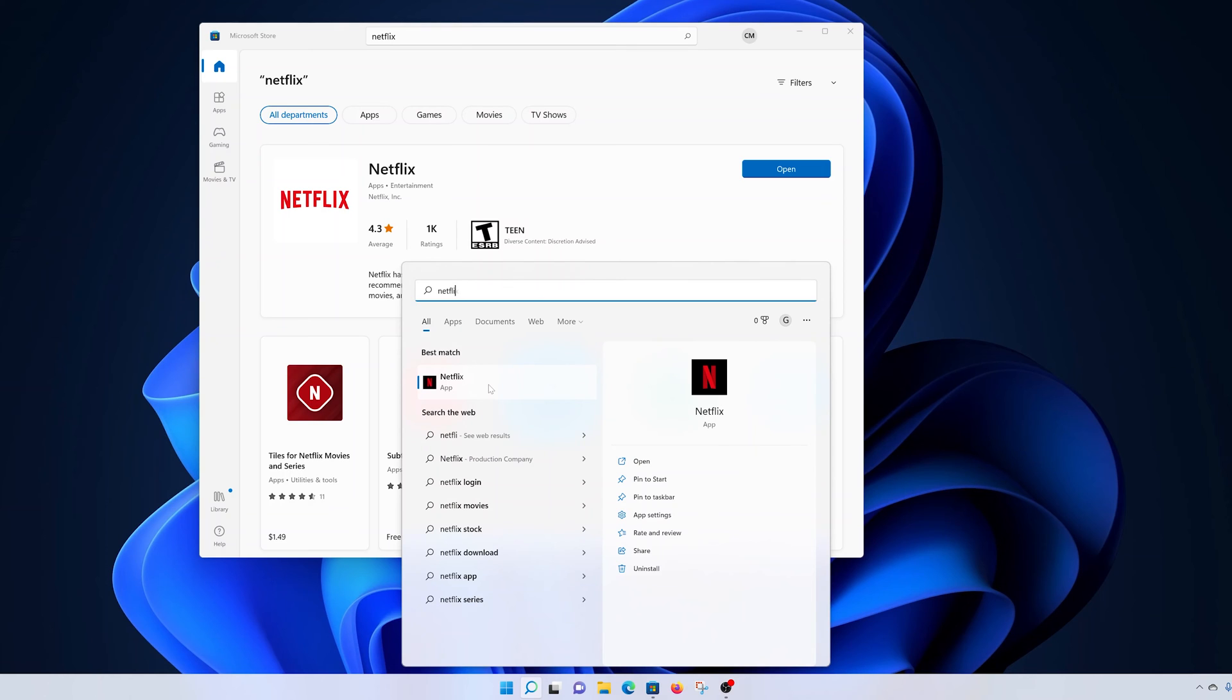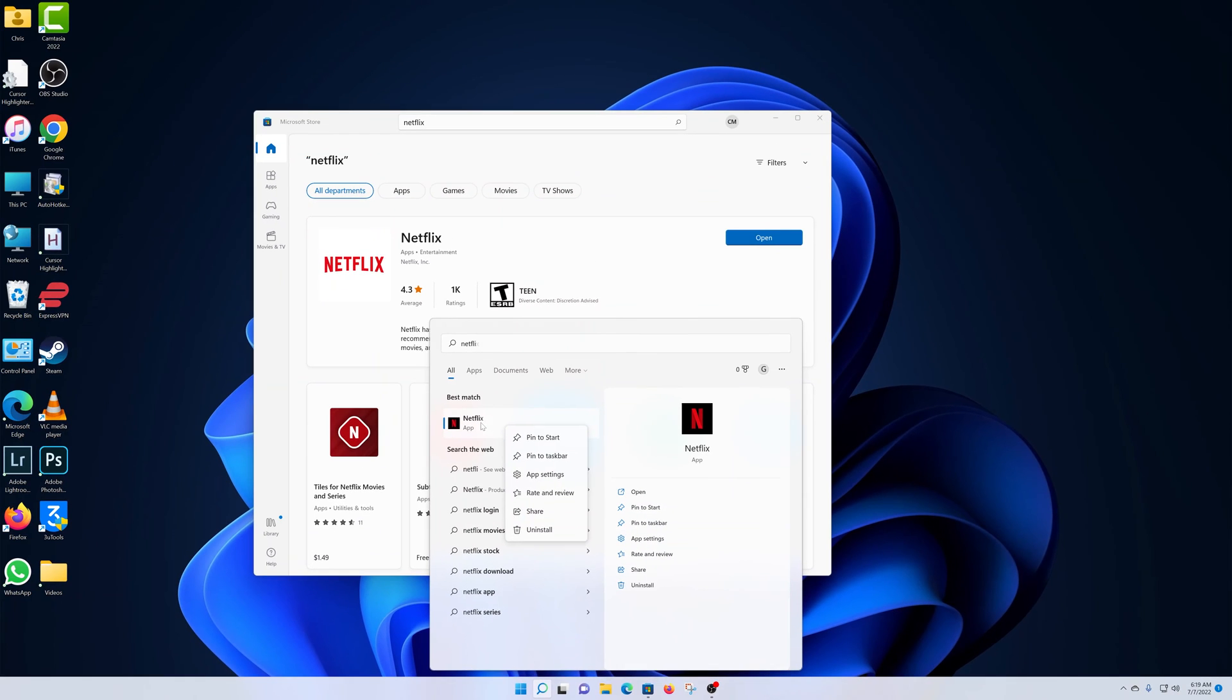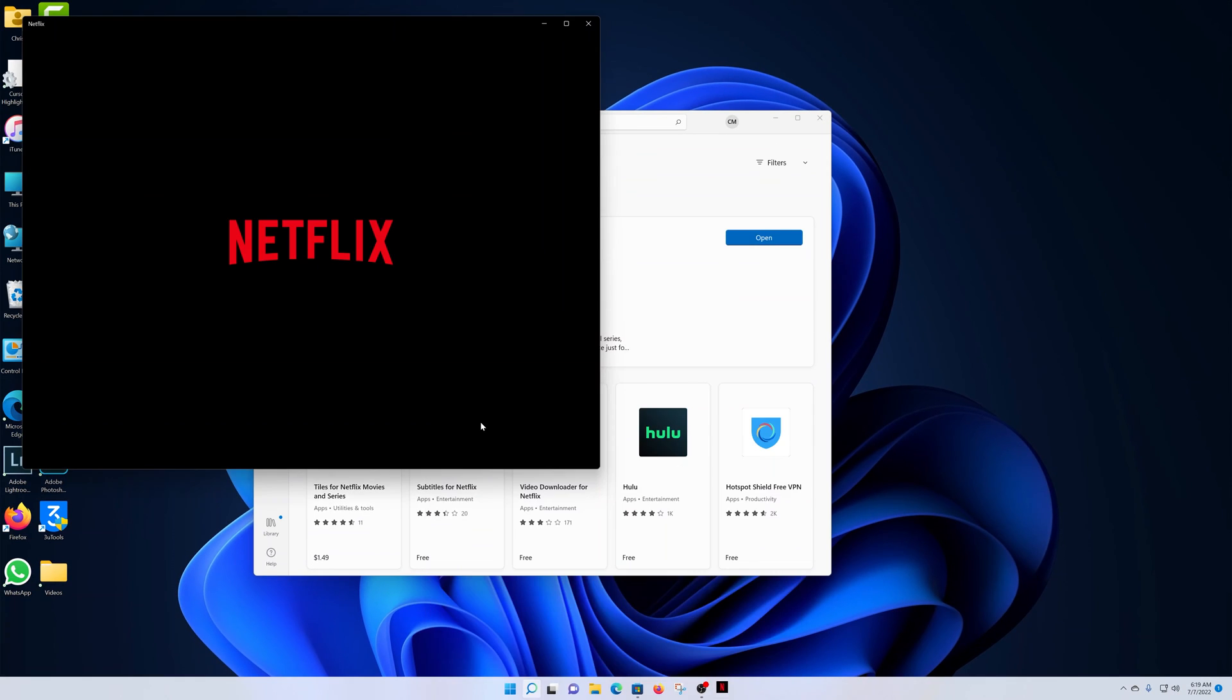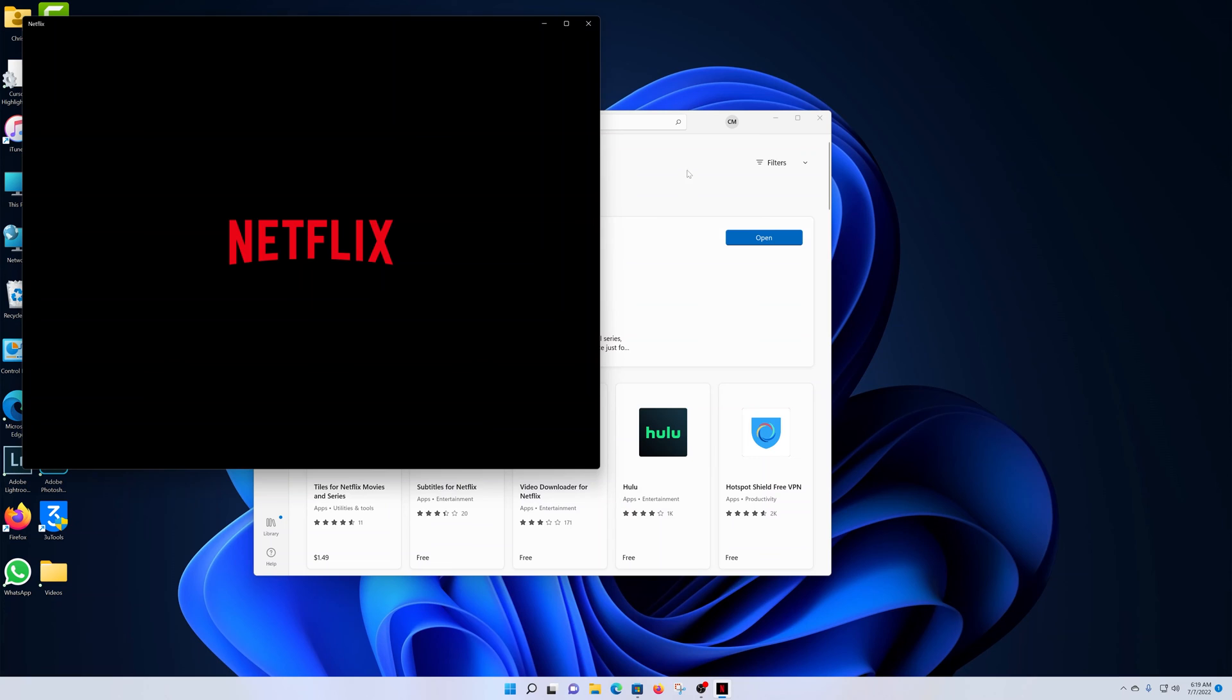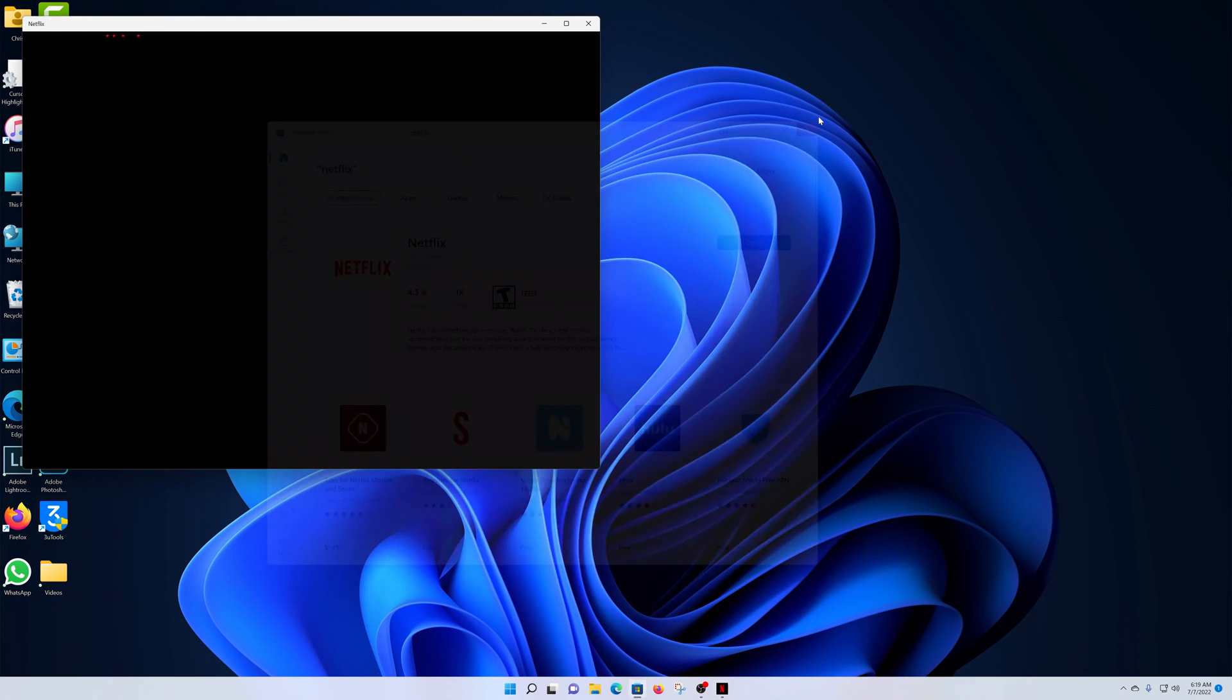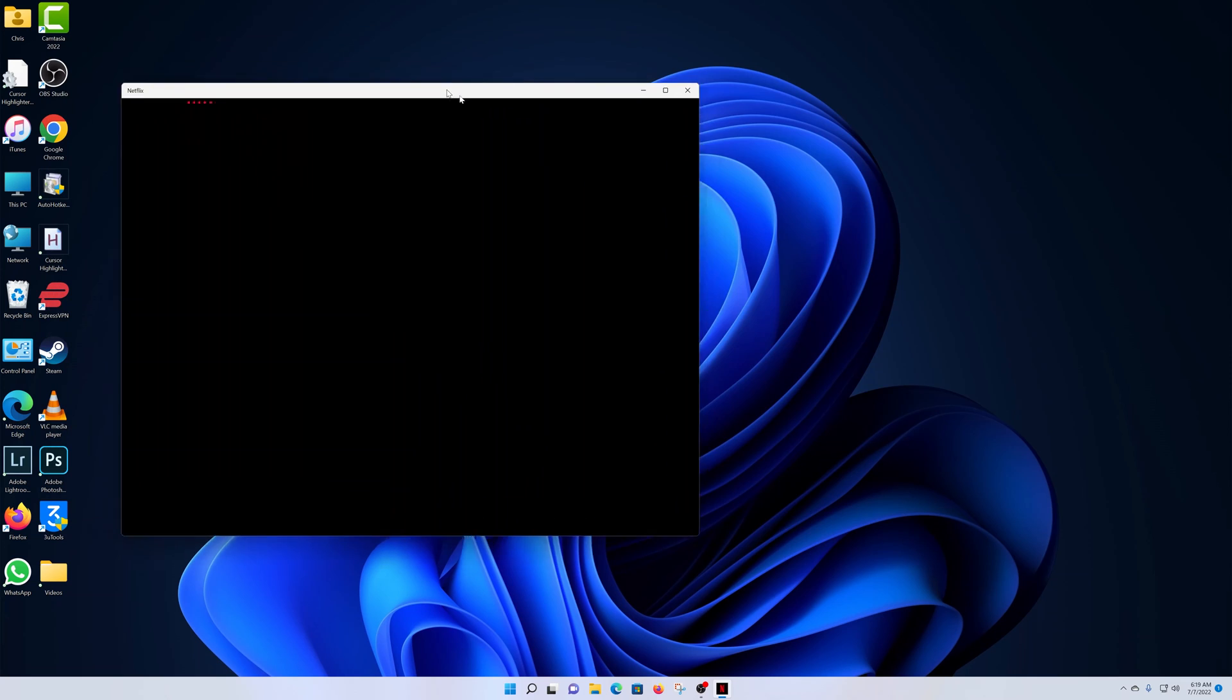You can even right-click and pin it to the taskbar or to the start menu if you want for quick access. But to launch Netflix, simply click on it just like that. Let me now go ahead and close the Microsoft Store and remain with Netflix.